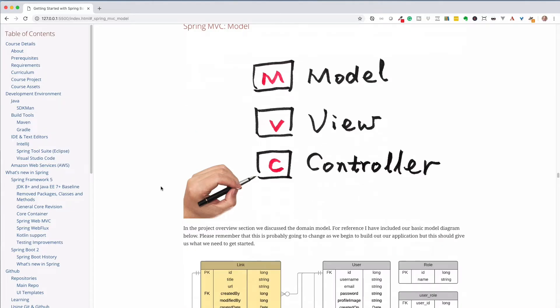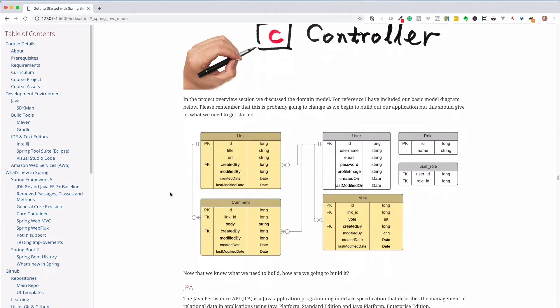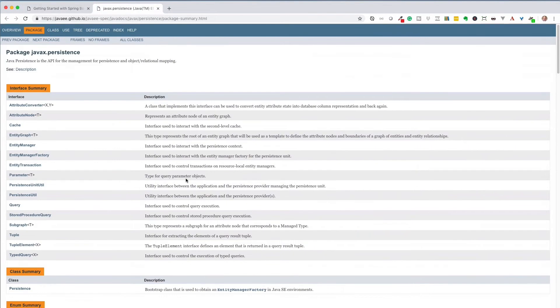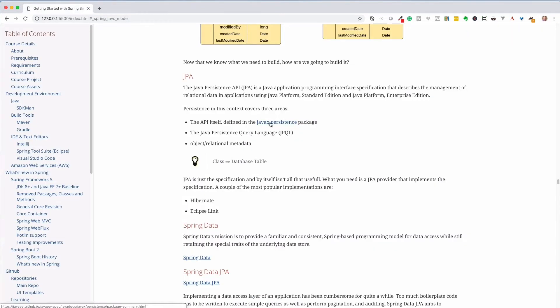The bulk of this course is going to be spent covering Spring MVC. The M stands for model. We'll take a look at an introduction to what Spring Data JPA is and then we'll build out our entities and our repositories step-by-step together.